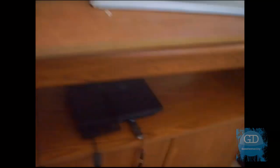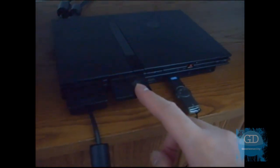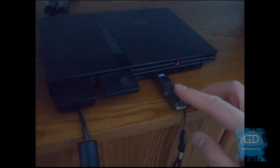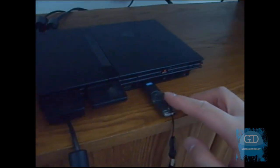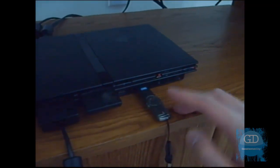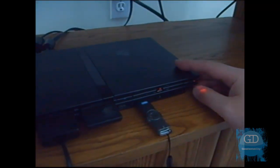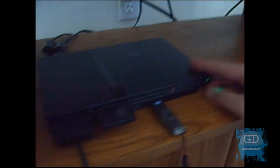So here's my PS2. I got two memory cards. This one has it, this one does not. This USB stick has the Free McBoot install files. So let's turn on the PS2 and let's do this.